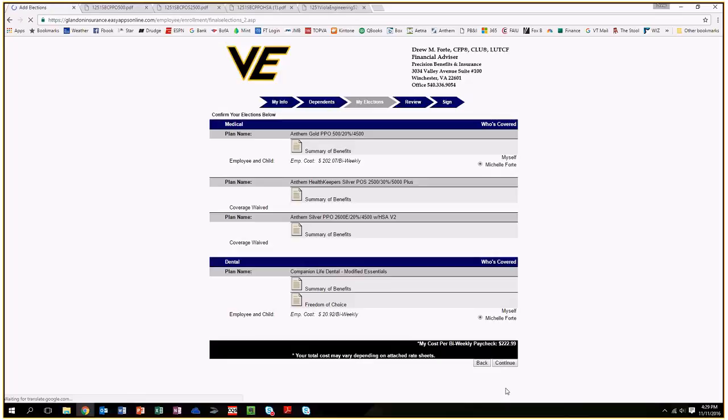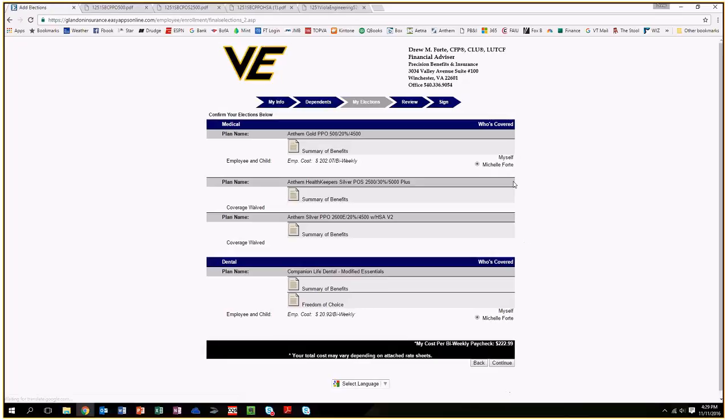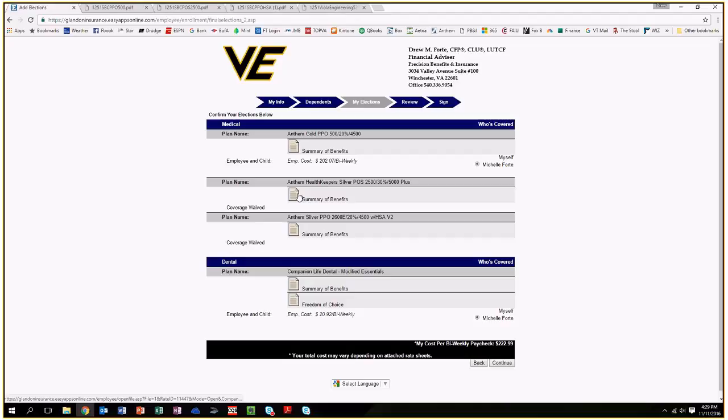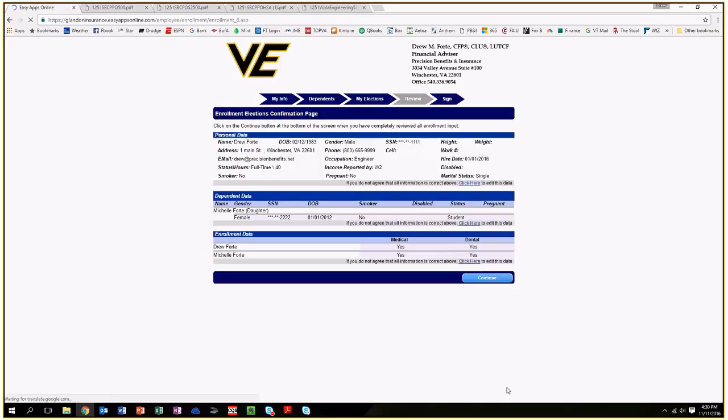Next, it brings you to the following page confirming the pricing and what plan selections you wanted to make. At this point, if you want to download any of the summary of benefits for your records, you could do so. Hit continue again.